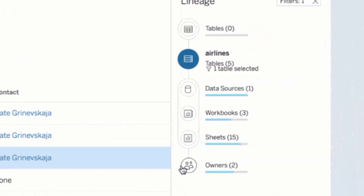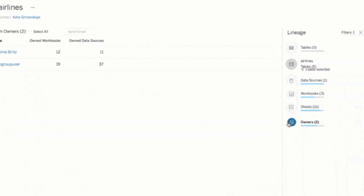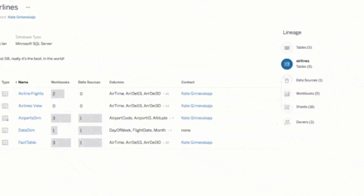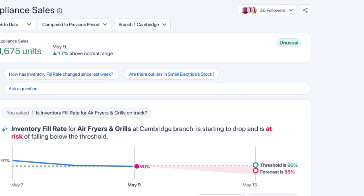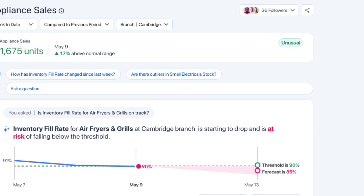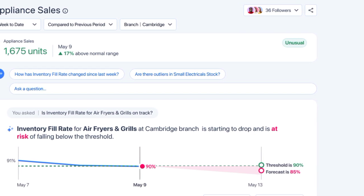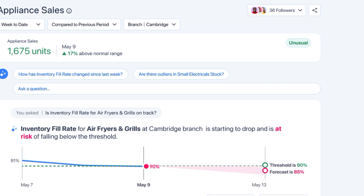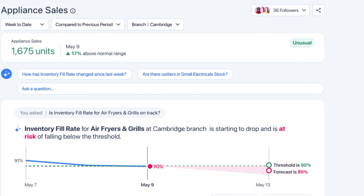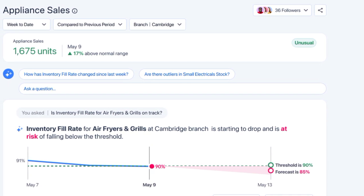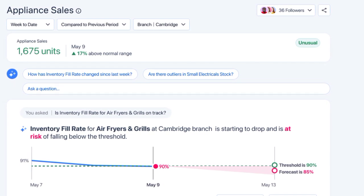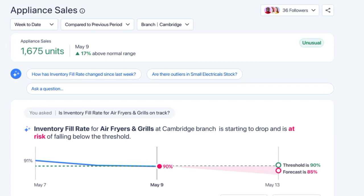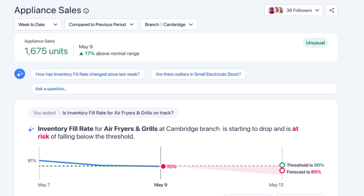For example, a user can ask, "What are the sales figures for the past month?" or "Show me a bar chart of revenue by region." Tableau GPT understands these queries and generates the appropriate visualizations or summaries, enabling users to explore their data more intuitively and conversationally.